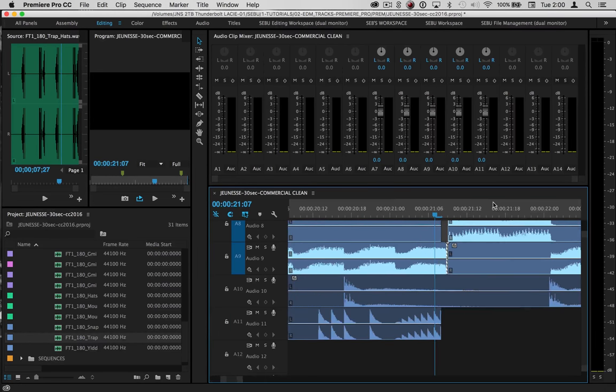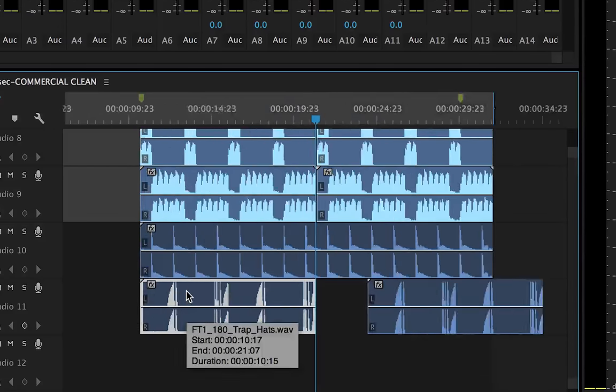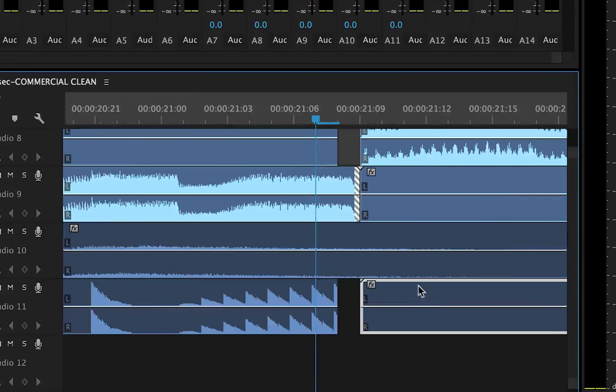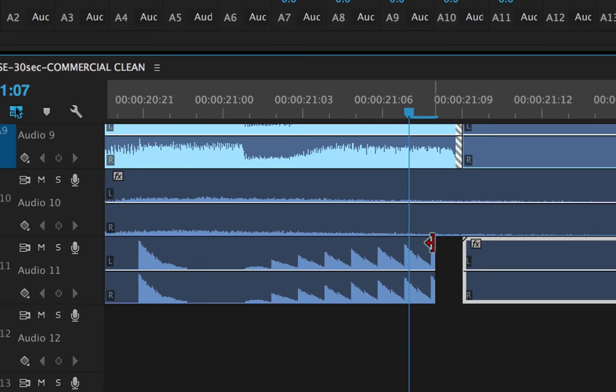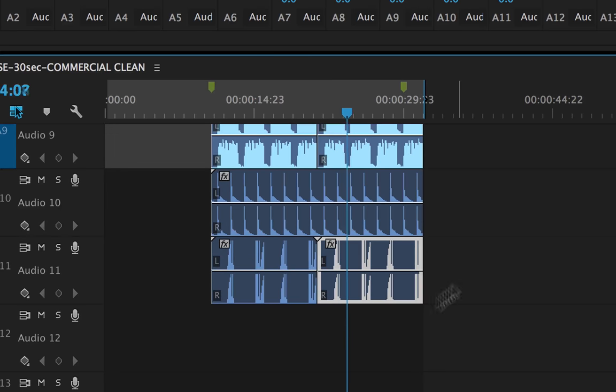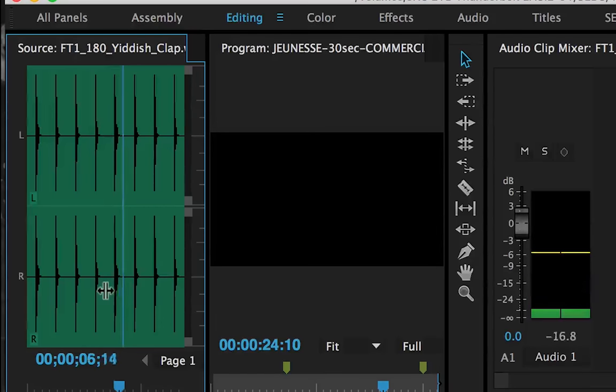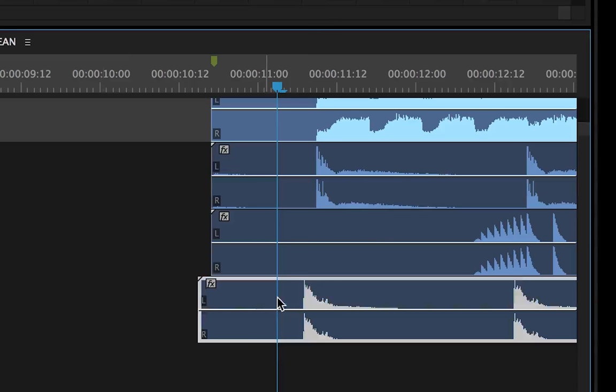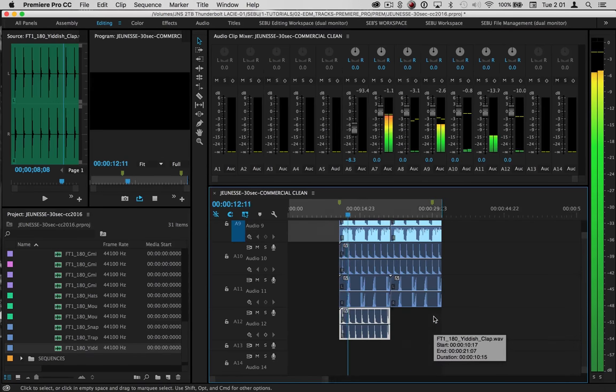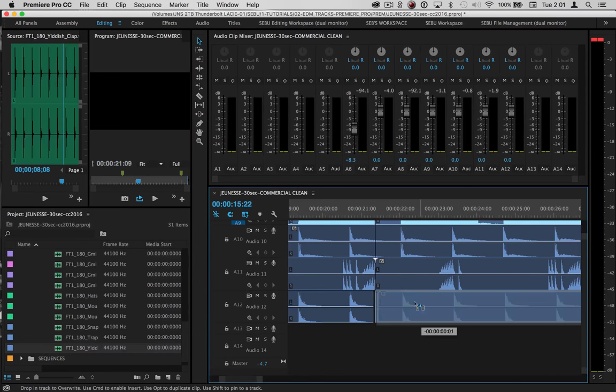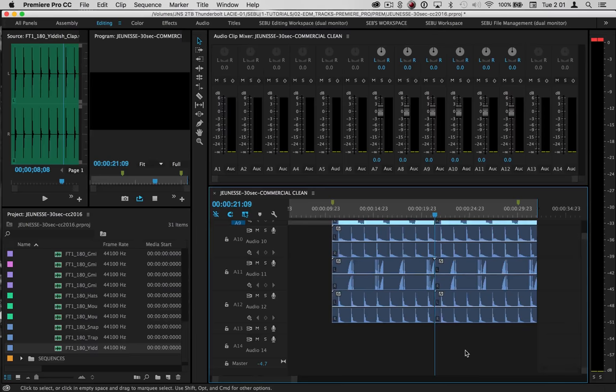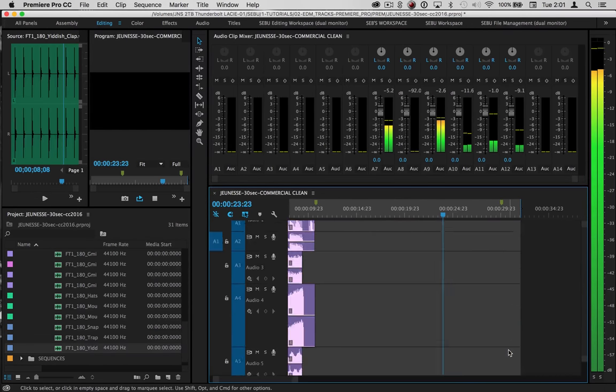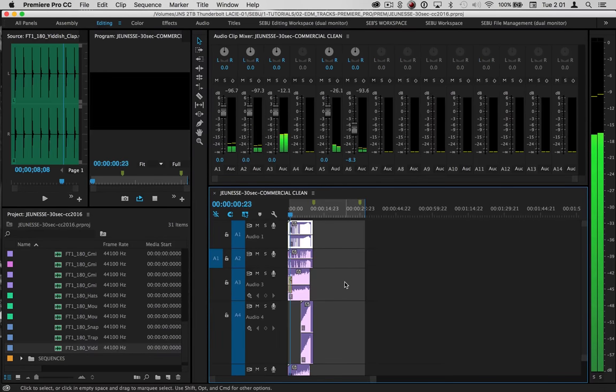And as you can see, they end before they need to. So we're going to do the same thing, option drag. I recommend you line it up with these instead of the end. And then for the very last one, some claps of course. Option drag here, just line these up. We just pieced this track inside of Premiere. And as you can see, they're just loops and samples.